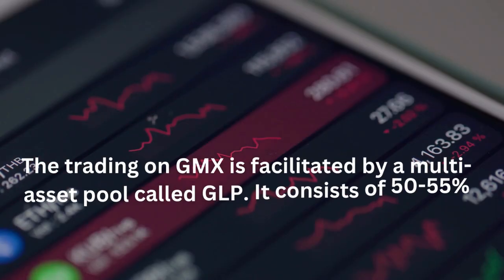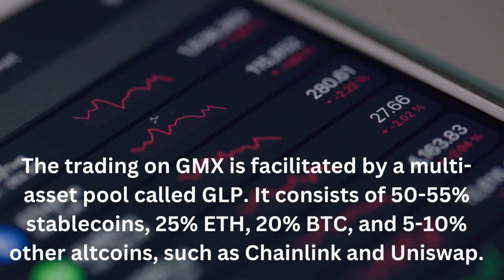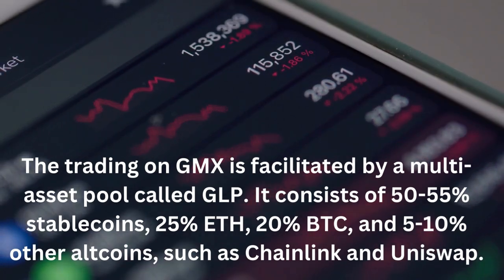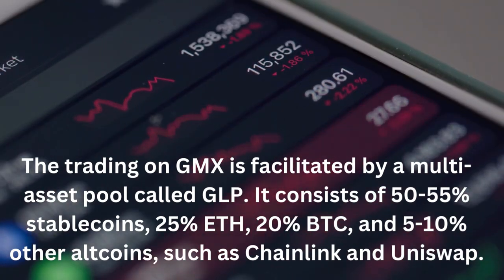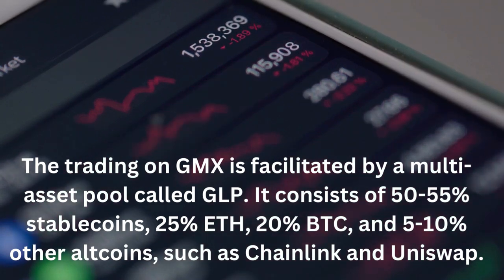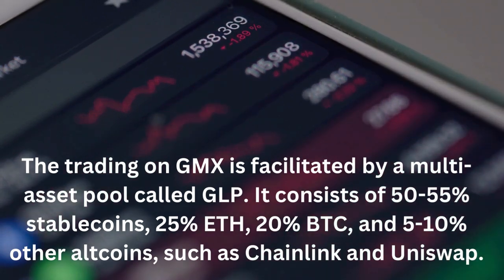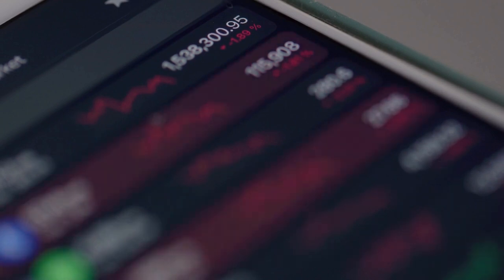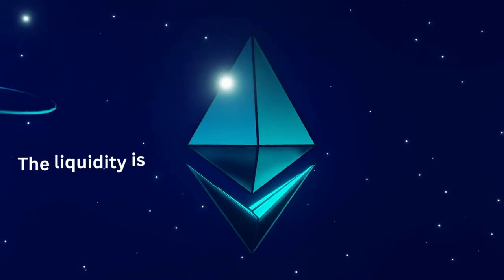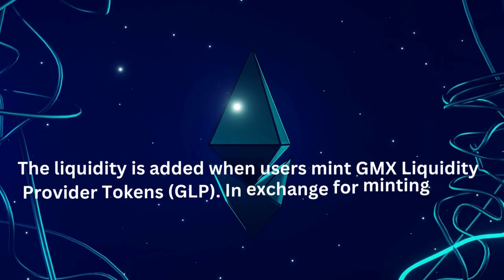Trading on GMX is facilitated by a multi-asset pool called GLP. It consists of 50 to 55% stablecoins, 25% ETH, 20% BTC, and 5 to 10% other altcoins such as Chainlink and Uniswap. Liquidity is added when users mint GLP liquidity provider tokens, and in exchange for minting GLP they earn 70% of all fees generated on that particular blockchain.